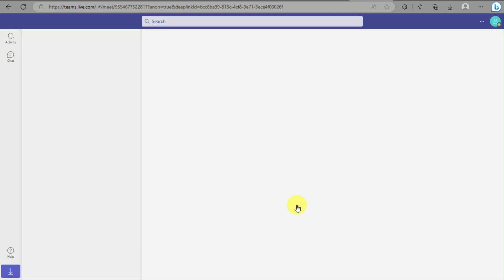And there you are, successfully logged into Microsoft Teams on your web browser.